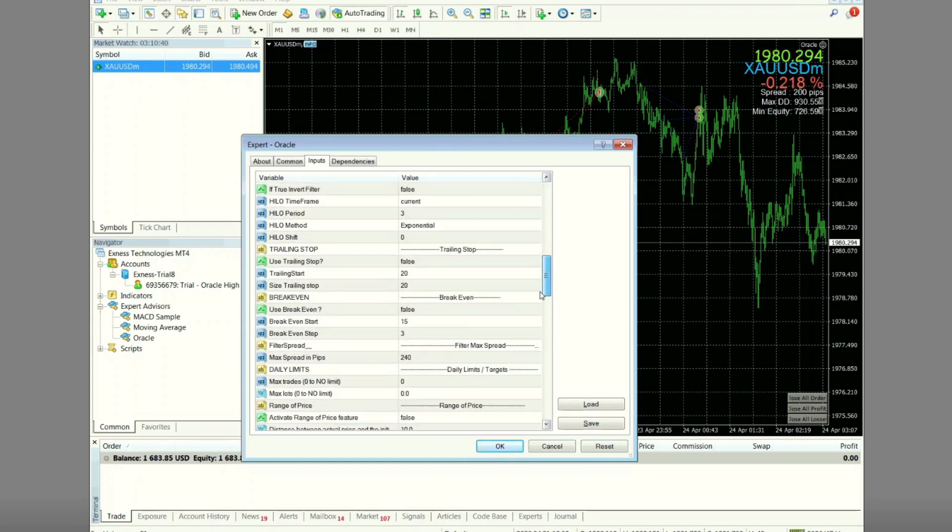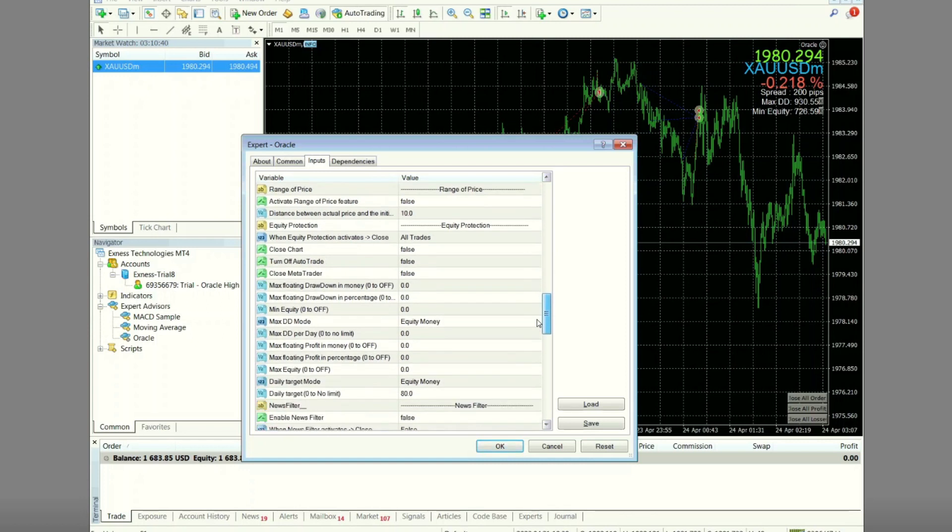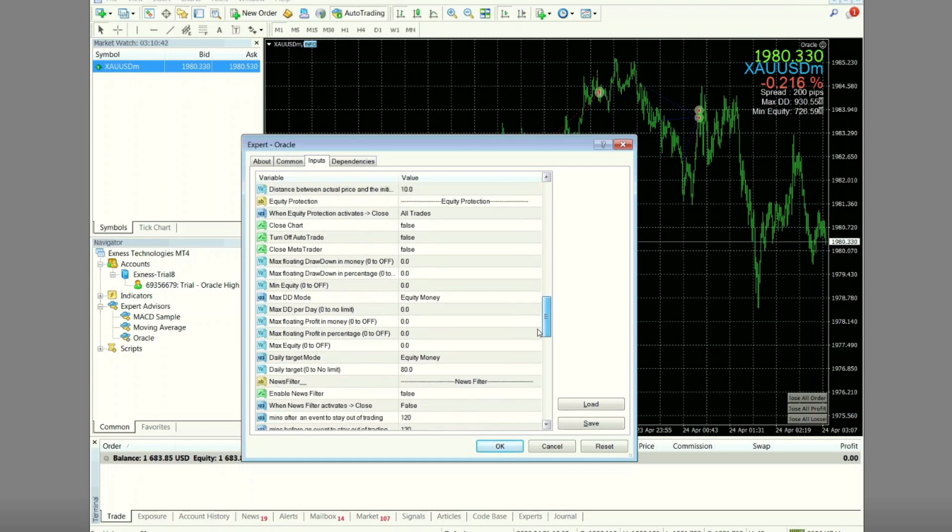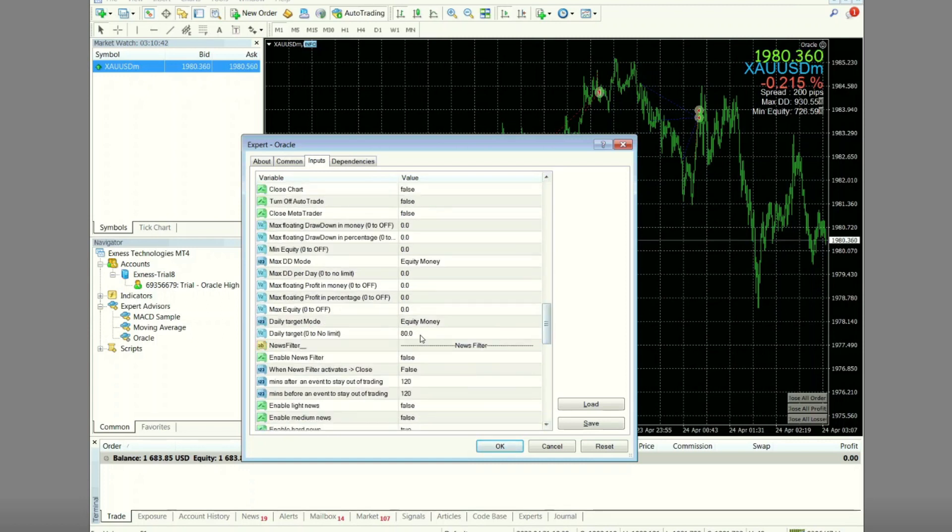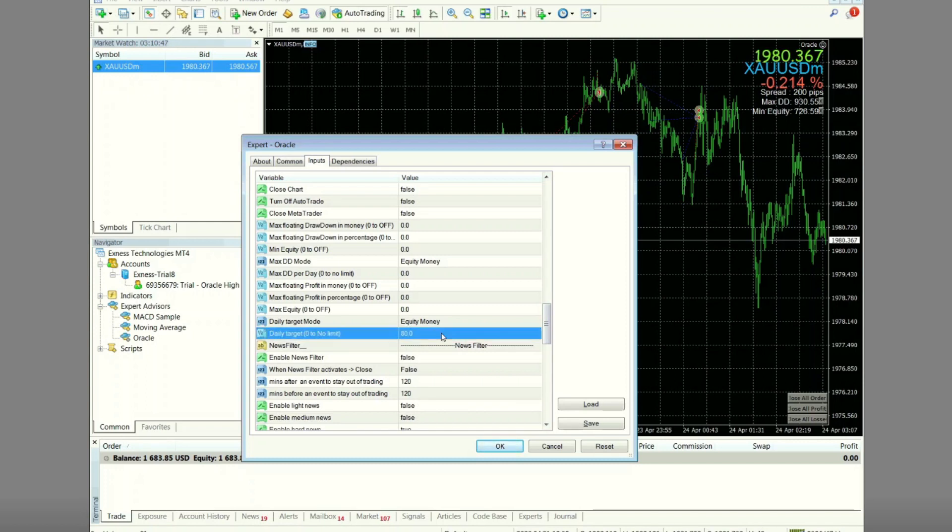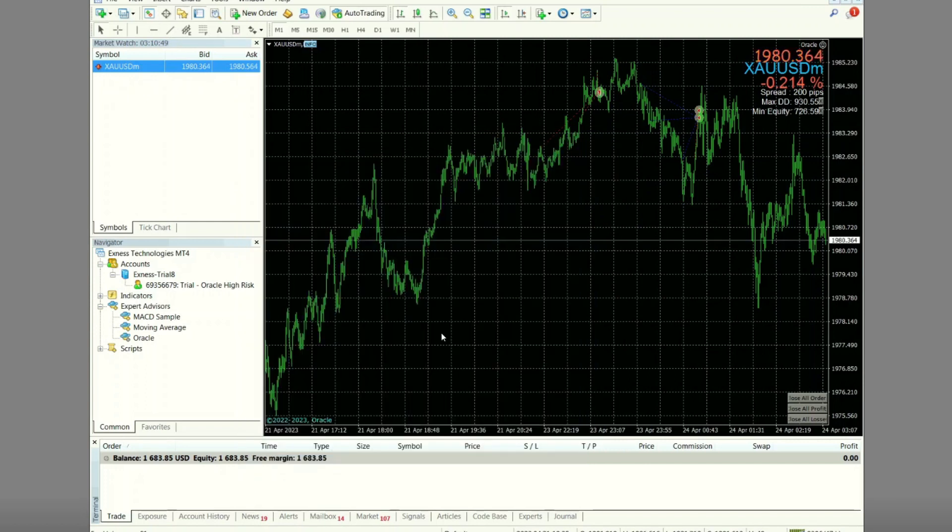And I changed the daily target setting to 80, while the others I leave as default. If you want to try this setting, make sure you are ready with the risk. Use a demo account first.